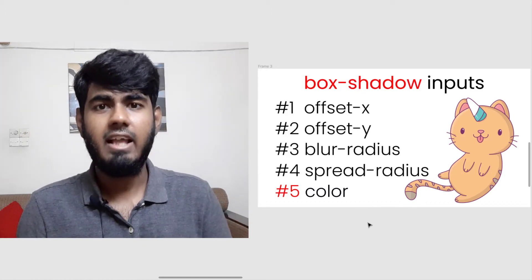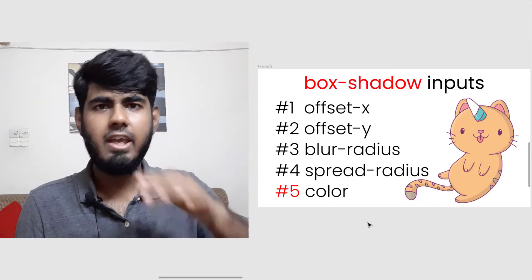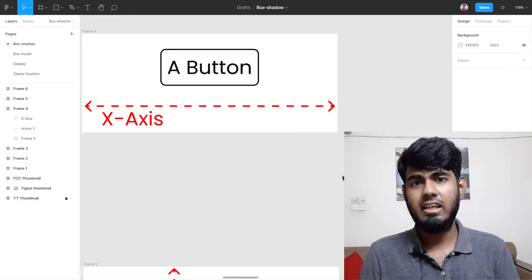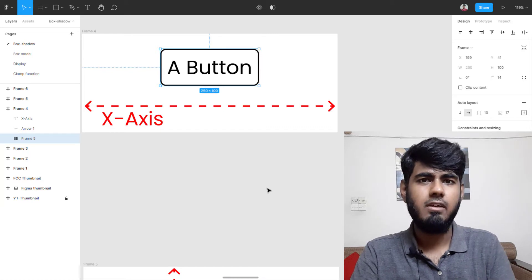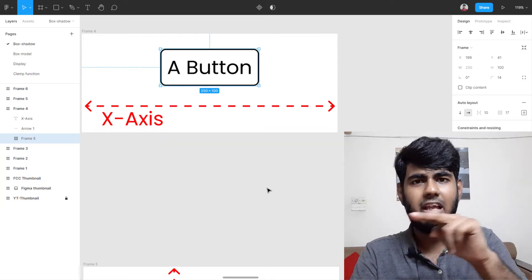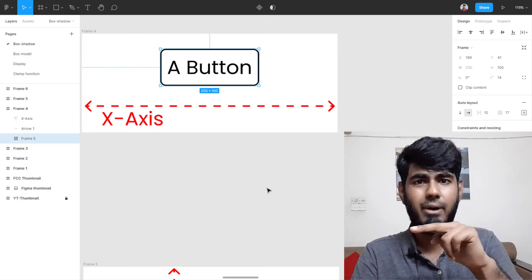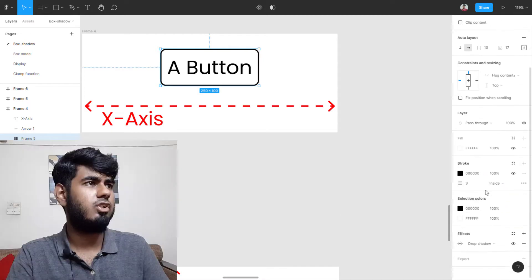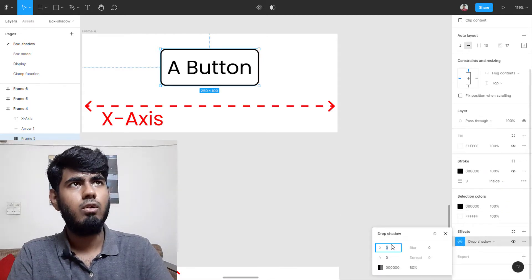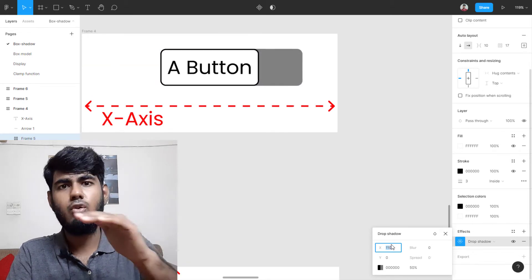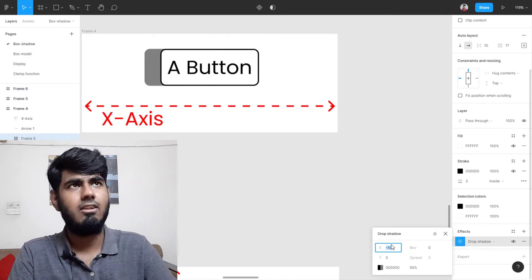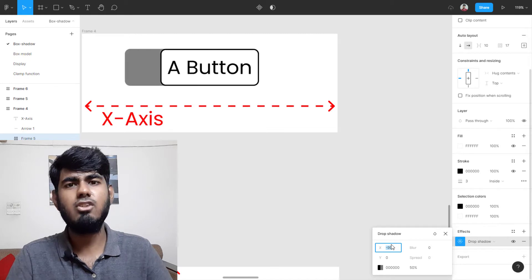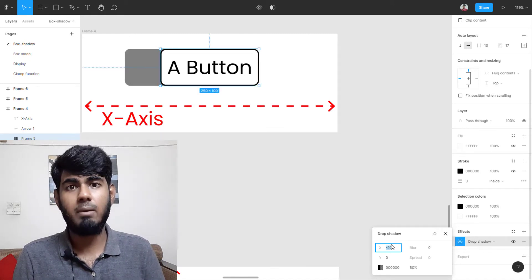Understand this: the X axis runs horizontally and the Y axis runs vertically. The offset X property moves the shadow from left to right. If I increase the value to a positive number, the shadow goes to the right; if the value is negative, the shadow goes to the left. This is all controlled using the offset X input of the box-shadow property.